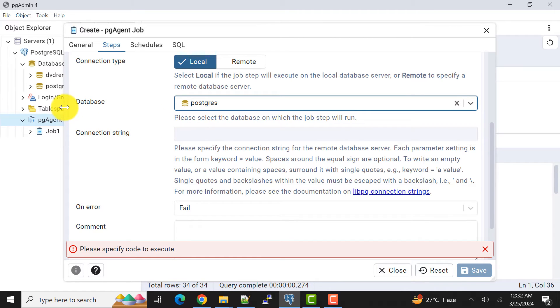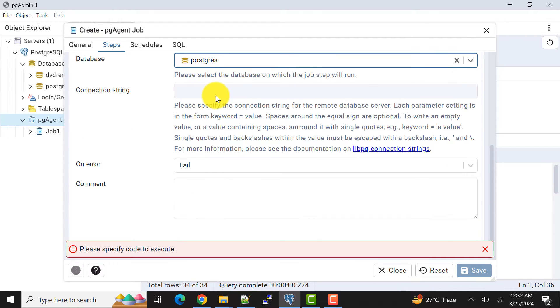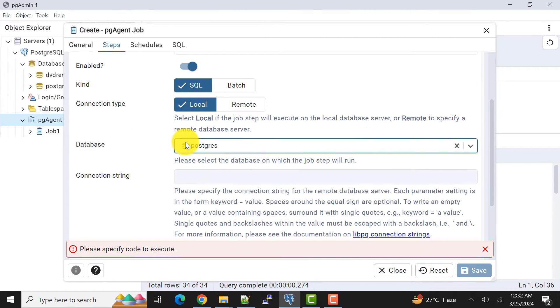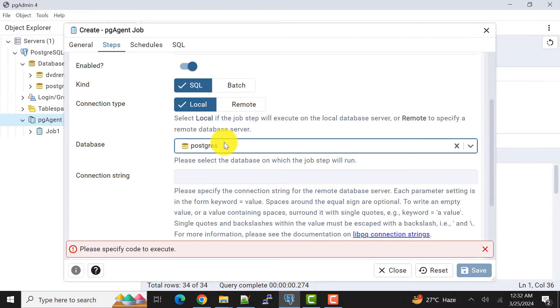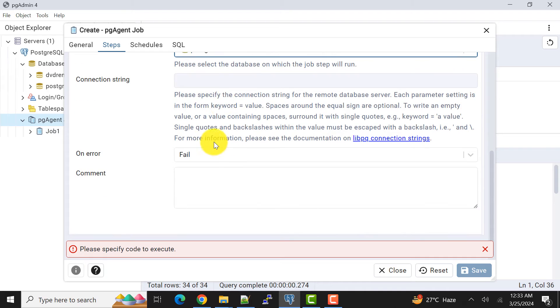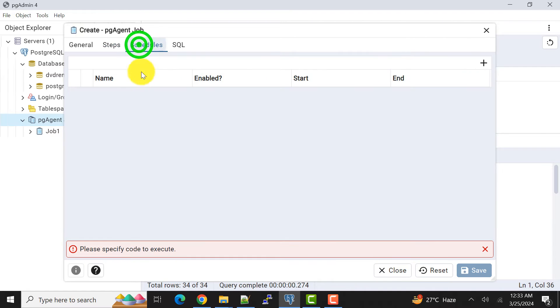For me this is postgres database because the table that I want to perform the insert operation resides in the postgres database. So you have to select as per your requirement on which database you want to perform the operation.